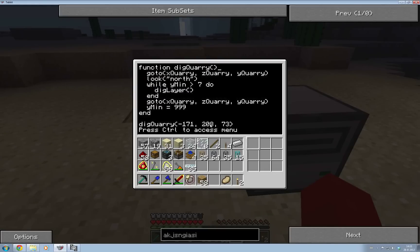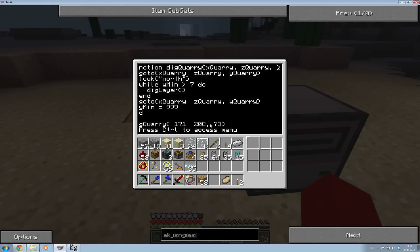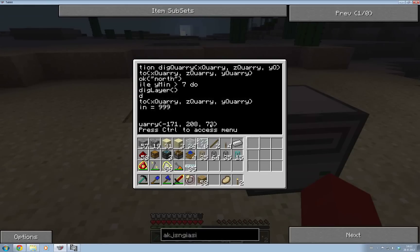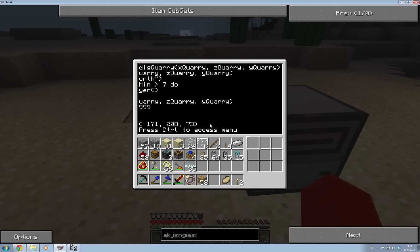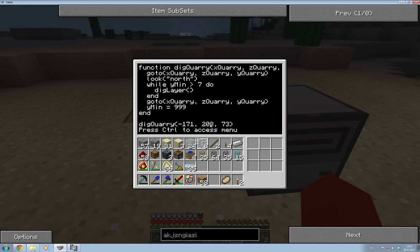So what we're going to do is add xQuery, zQuery, and yQuery here to make sure that we are able to input coordinates in our digQuery function.